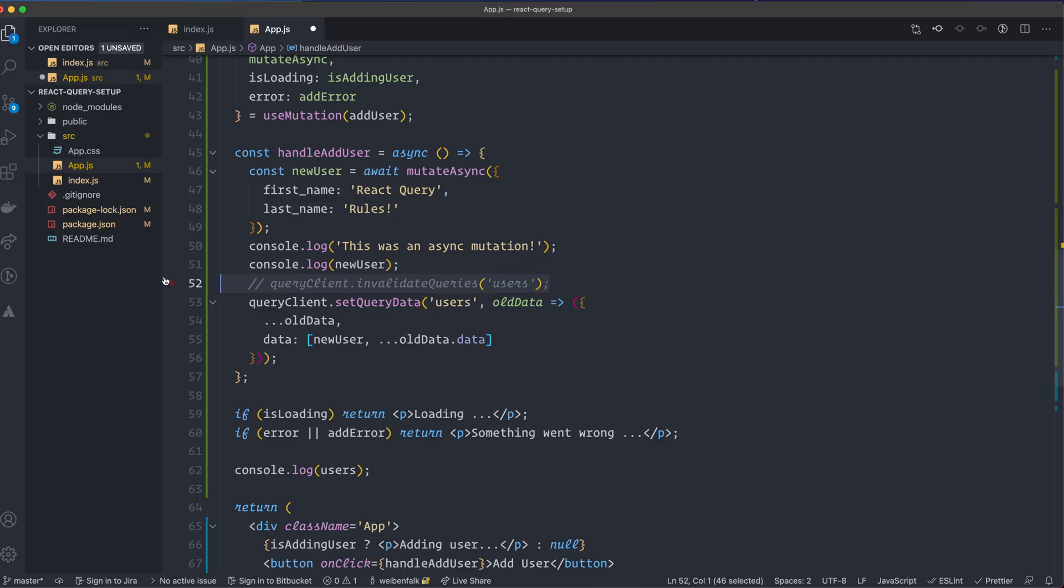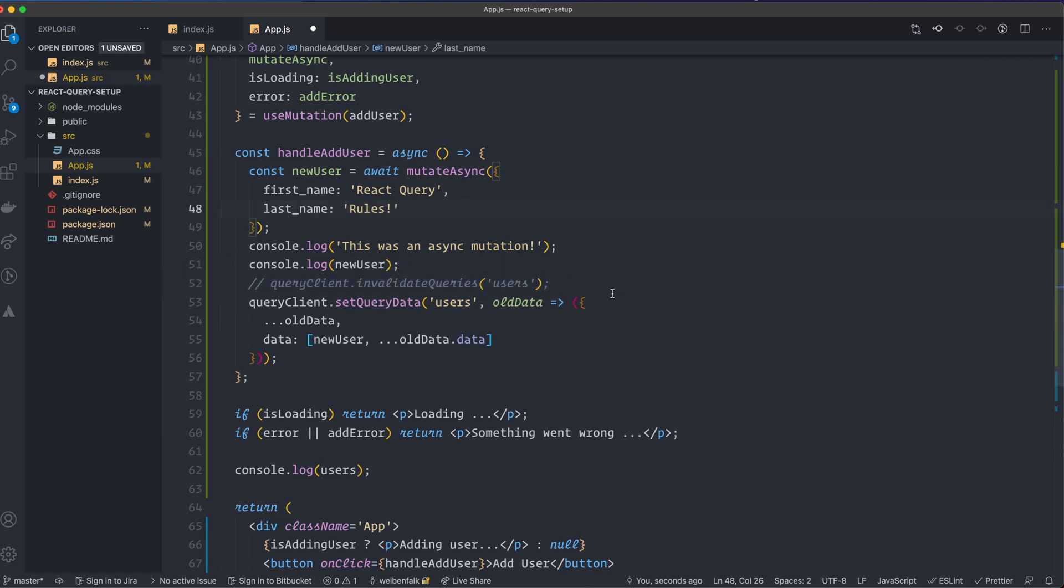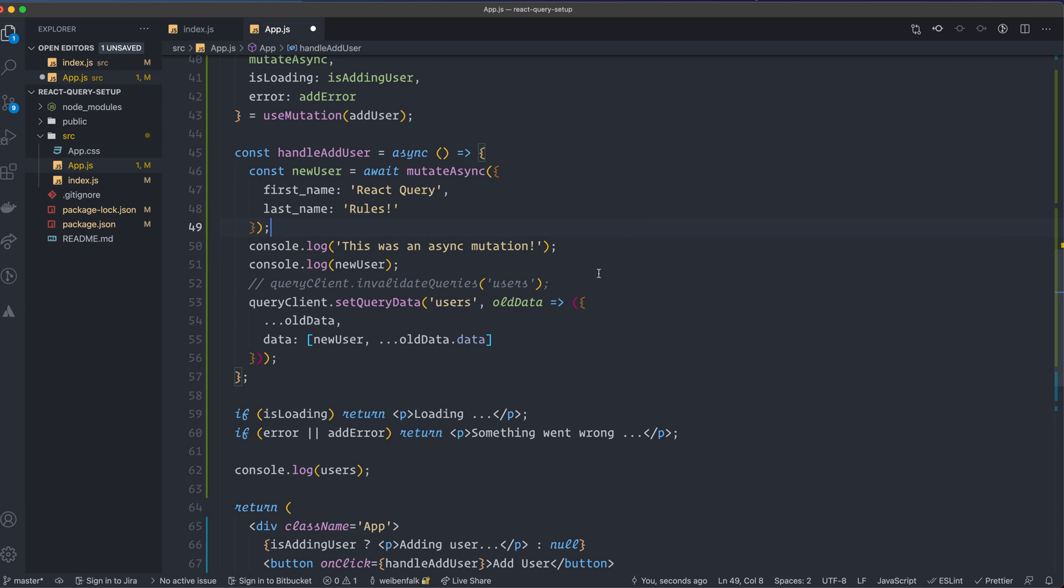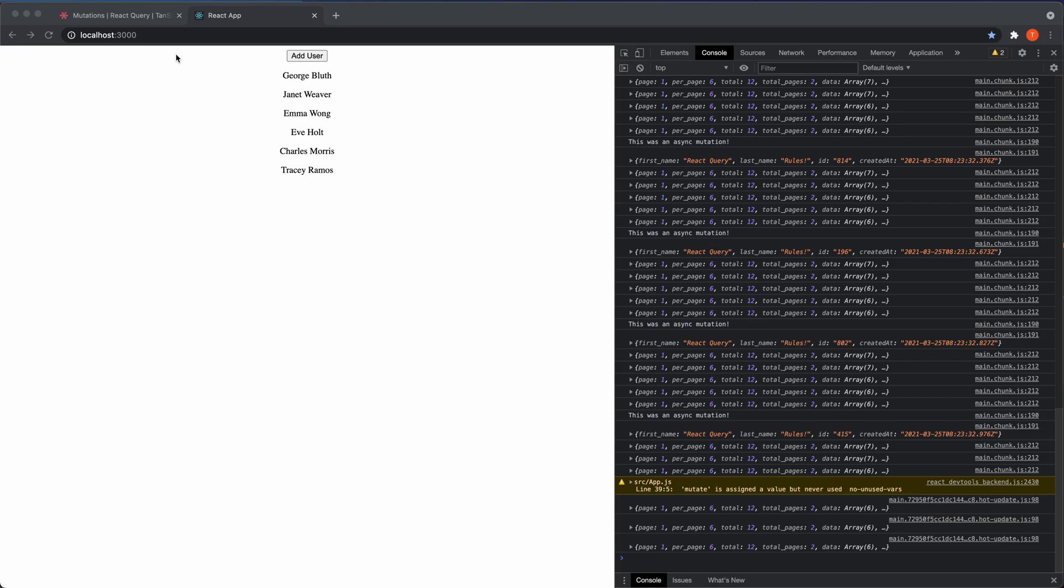Of course, I can't fetch the data again, so we have to comment this one out, because now we're modifying the cache, so we don't need to fetch this data again. As again, this is a fake API, it will override it with the old data only, because we're not actually adding something with the mutation.